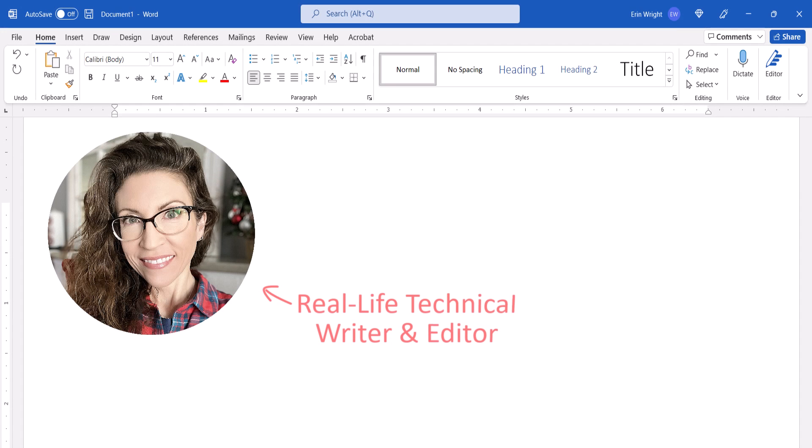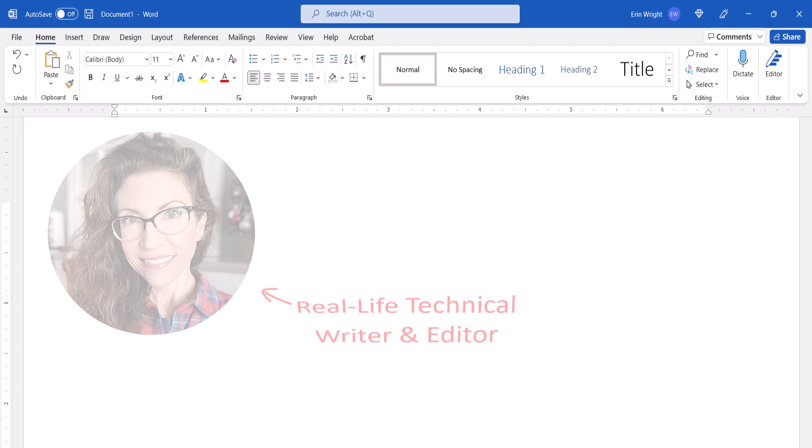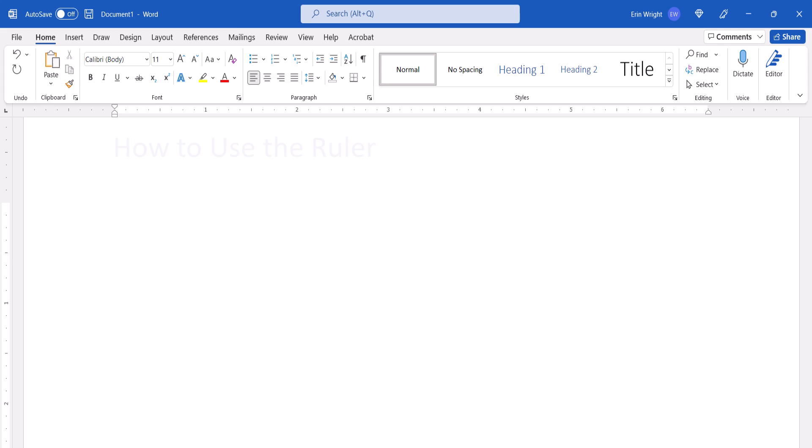Hello, my name is Erin. This tutorial shows how to use the ruler in Microsoft Word.